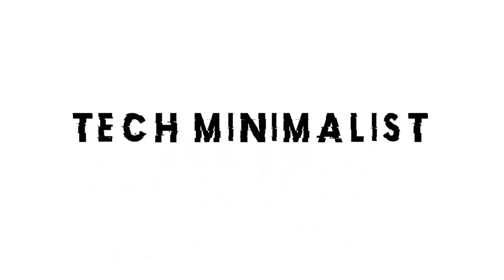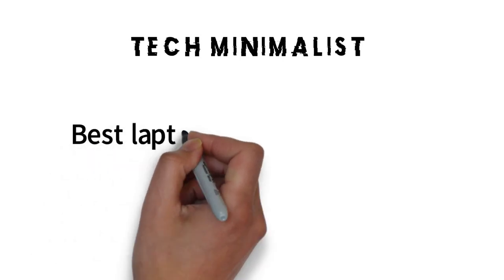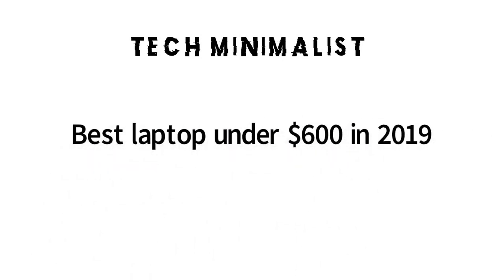What's up guys, it's Tech Minimalist. We're going to be talking about the best laptop under $600.